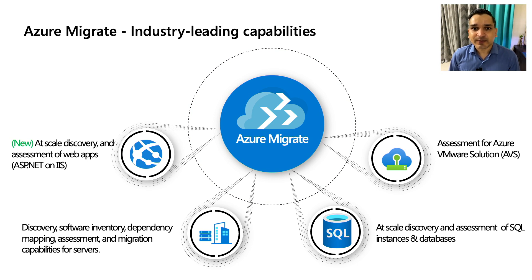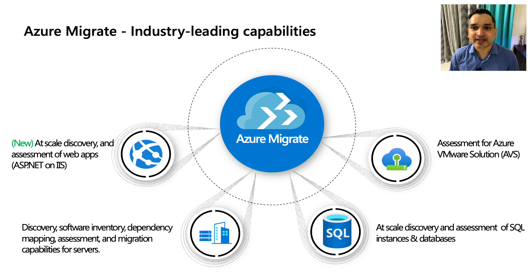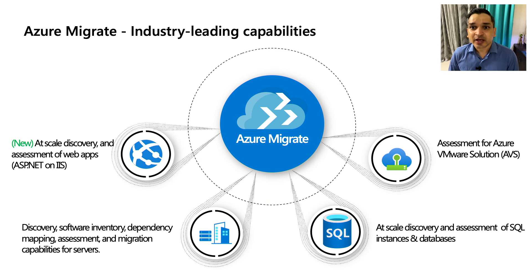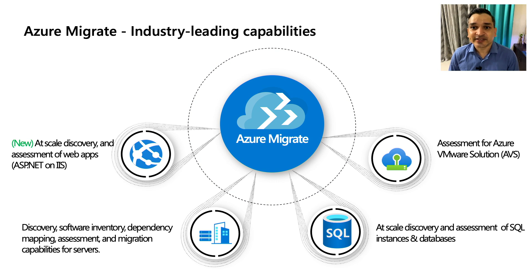You start off by discovering your large scale data center. These could be VMware, Hyper-V, Bare Metal, AWS, GCP, or any other cloud service provider. You could also inventory installed software, perform application dependency analysis, and discover SQL instances and databases without installing any agents.